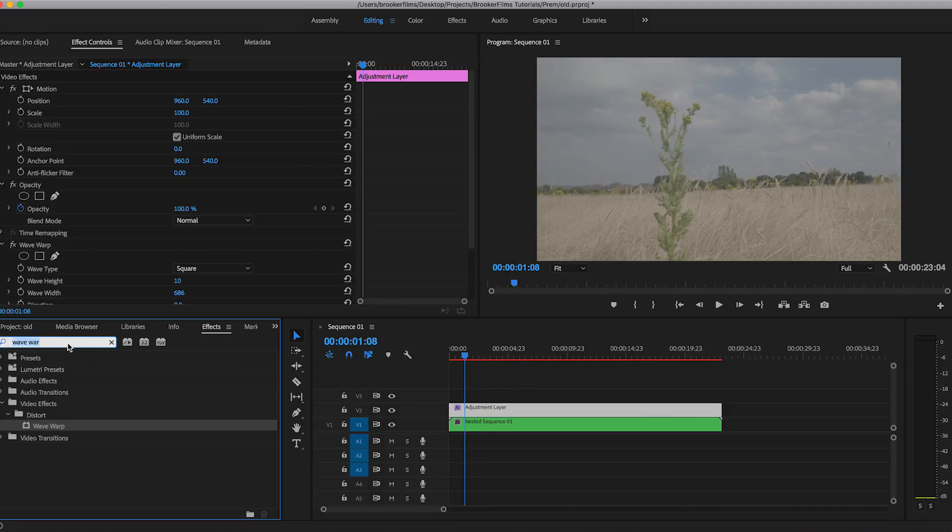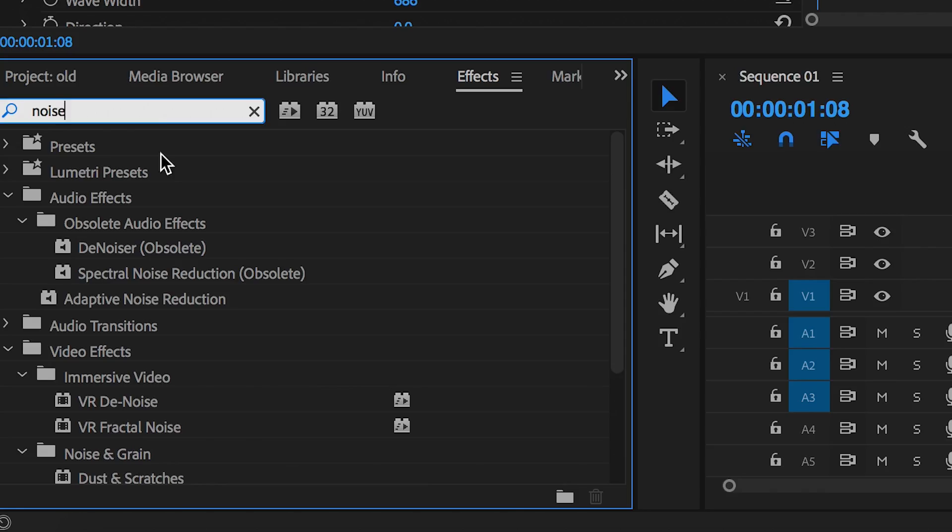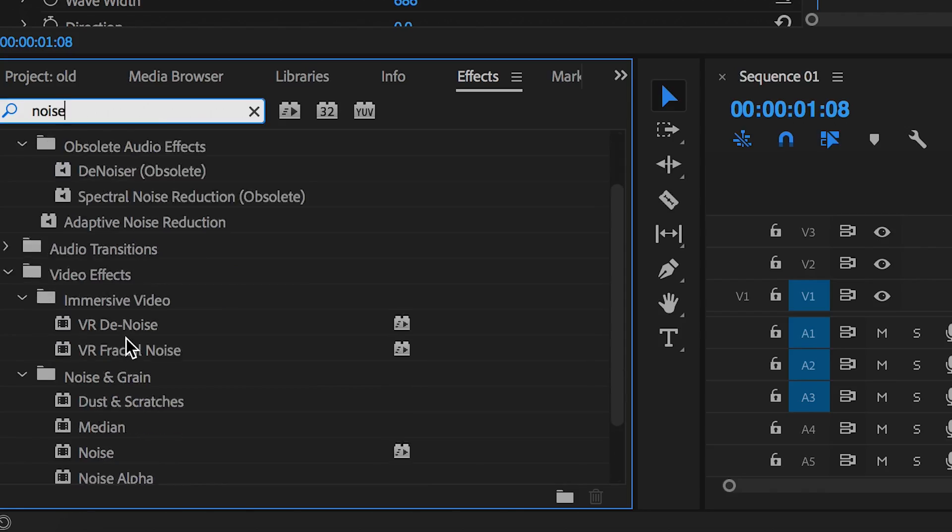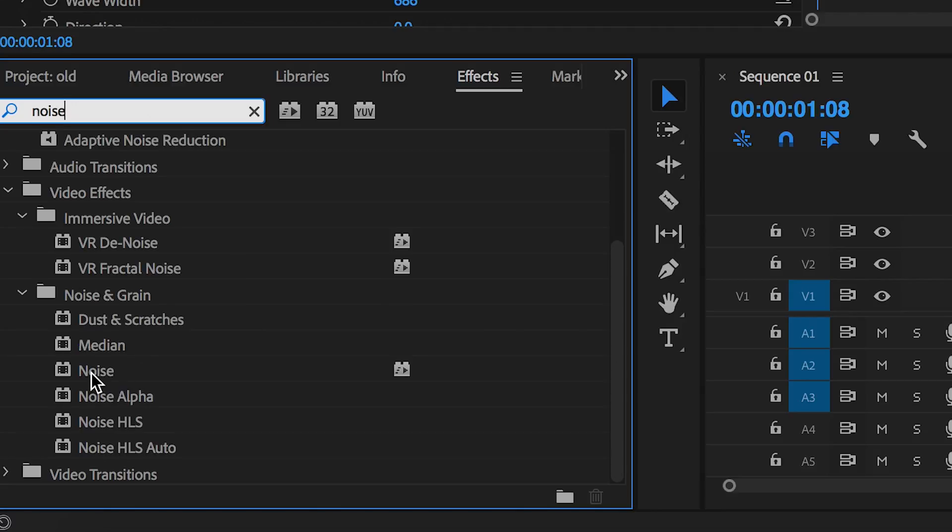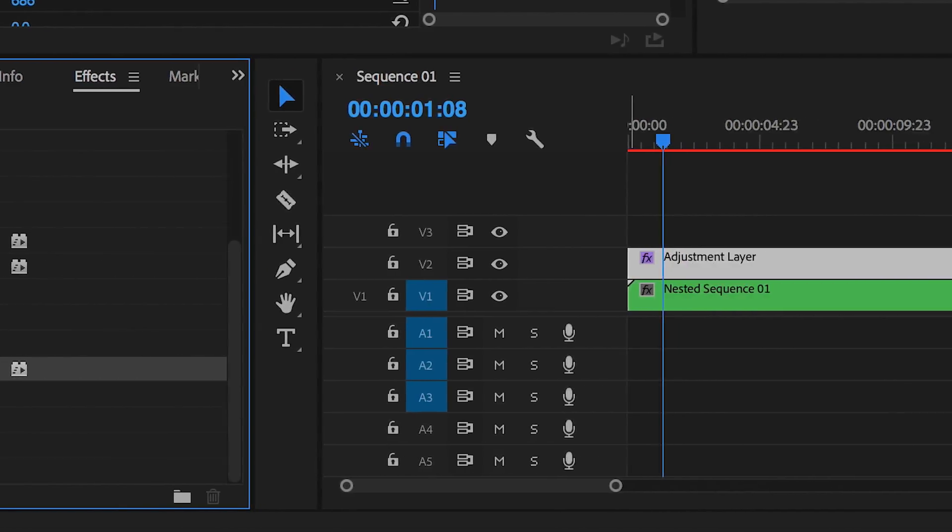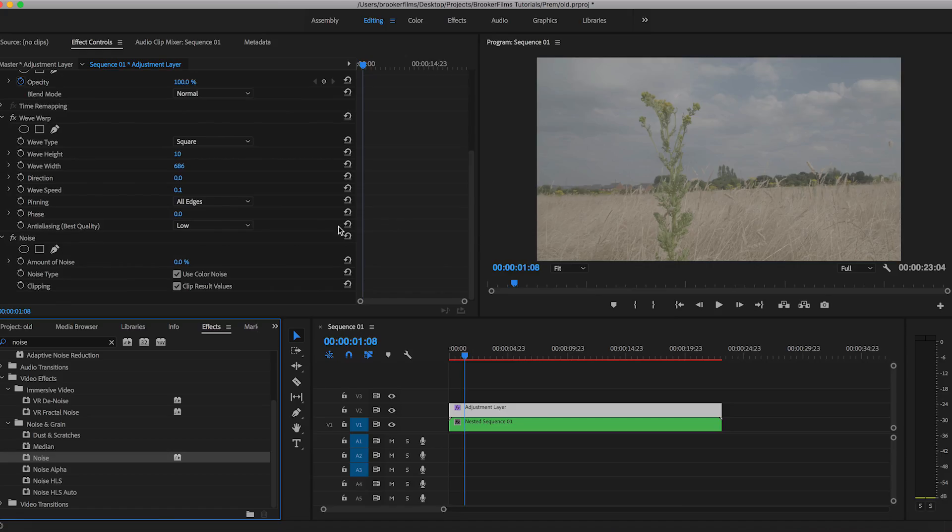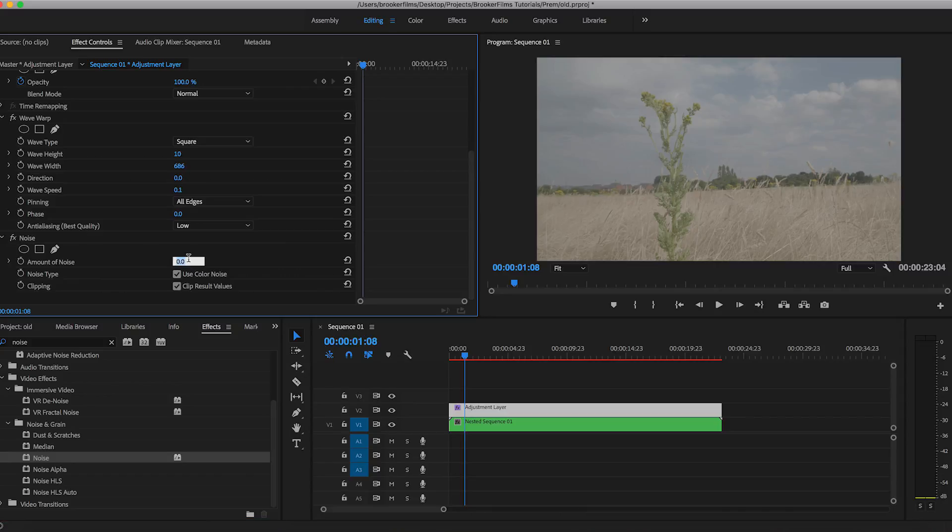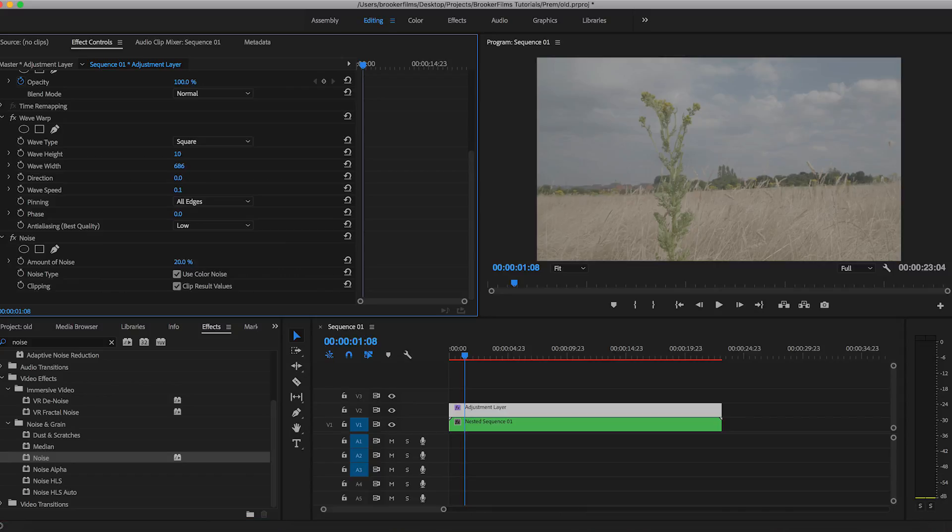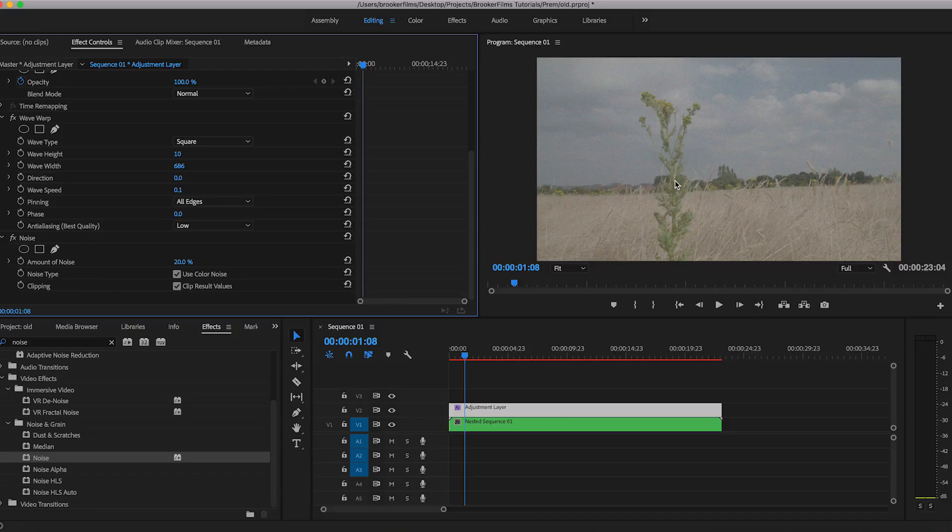So now from here, we want to add some noise. So we'll go into effects, search for noise and we'll just drag that on top of the adjustment layer. And in noise, we're just going to pull this up to around 20%. And if you look at the video, it looks really noisy and really old all of a sudden. So that's a great first step.